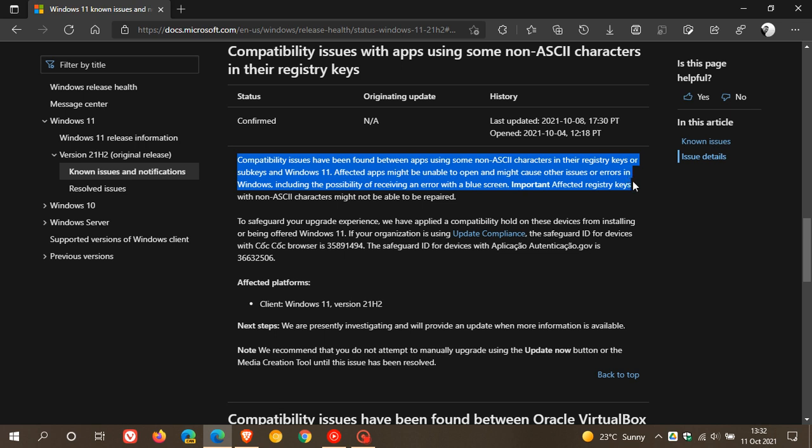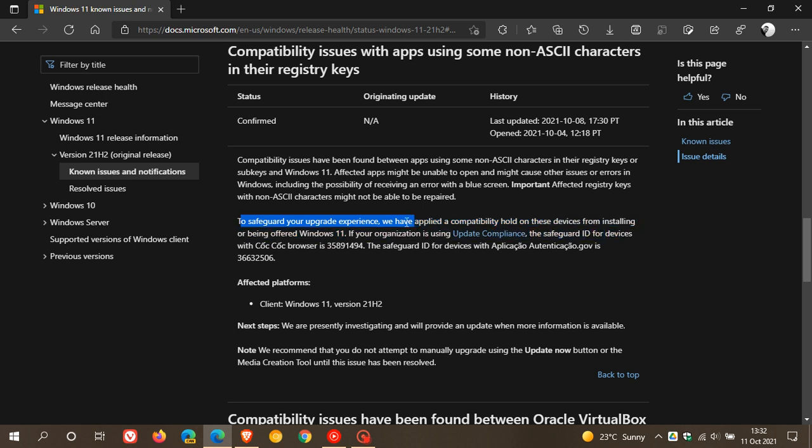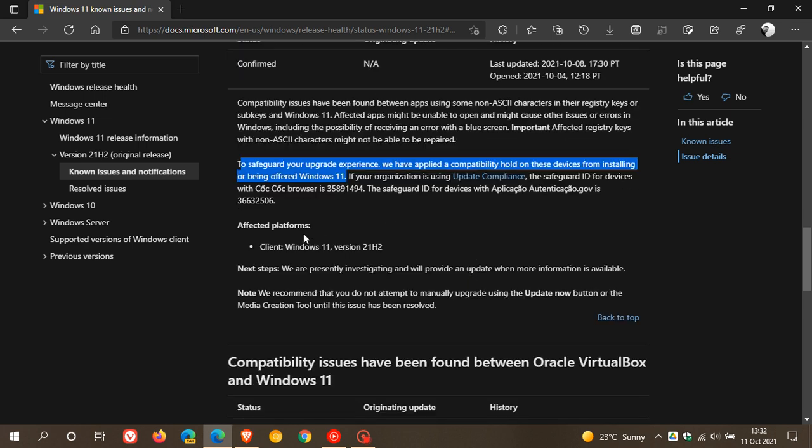Important, affected registry keys with non-ASCII characters might not be able to be repaired. To safeguard your upgrade experience, we have applied a compatibility hold on these devices from installing or being offered Windows 11.